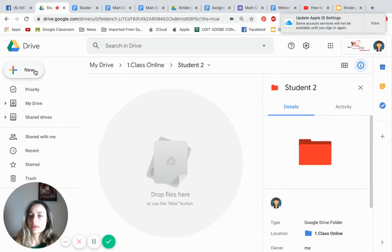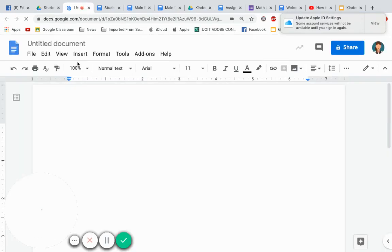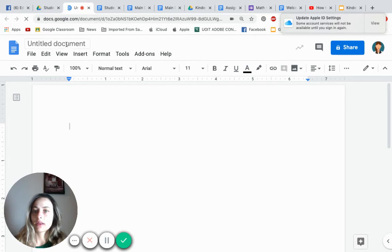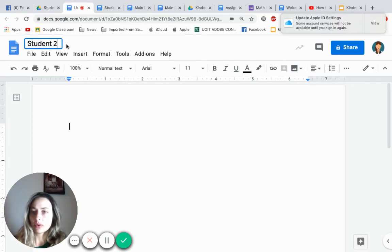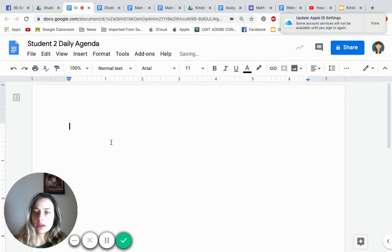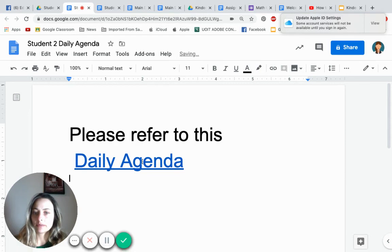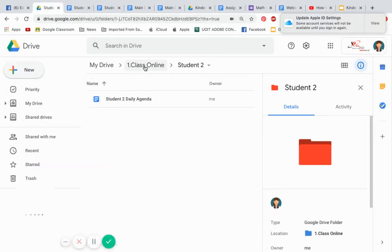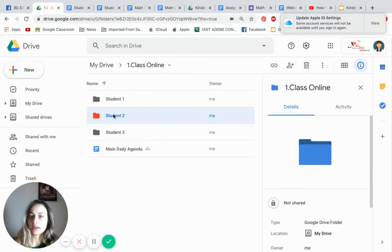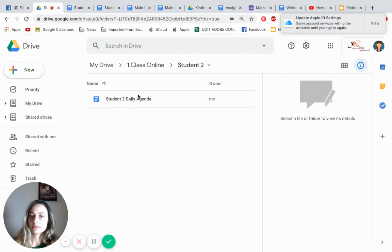Click New, click Google Docs. Name it 'Student Two Daily Agenda' — or whoever your second student is. You can take the same text you wrote for Student One and just copy-paste it. It's going to take them to that live agenda you'll be updating every single day. Let's check — go to your class folder, see if Student Two received this. And there it is.